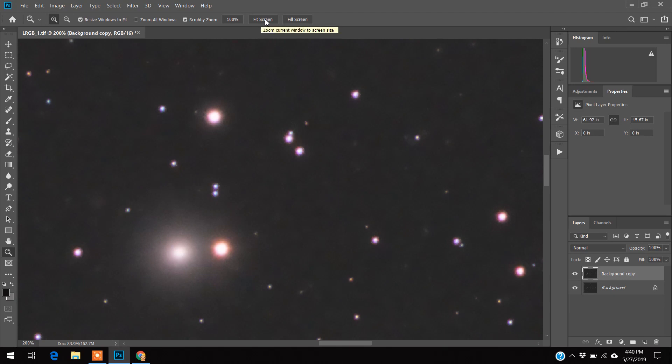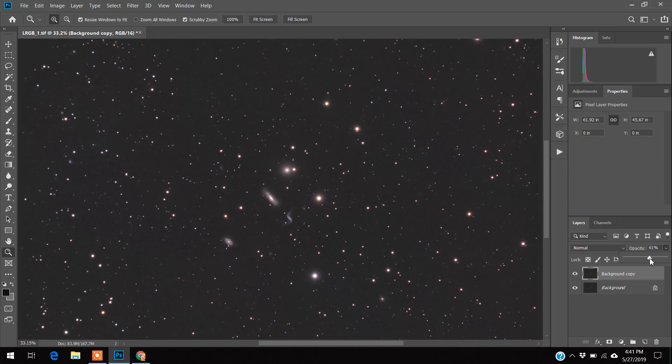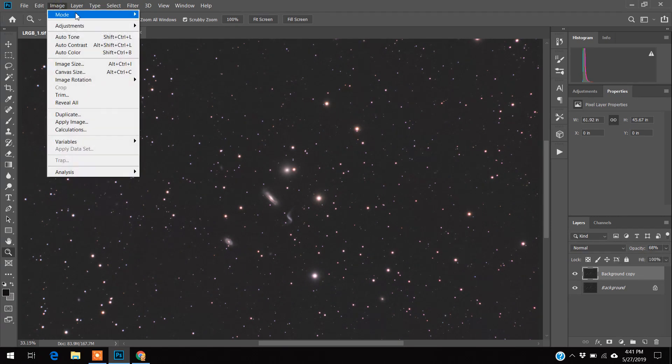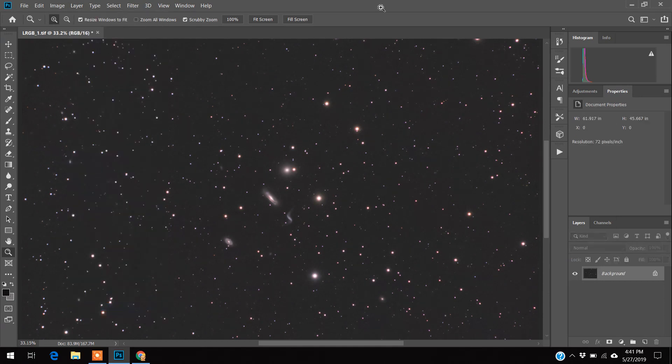And what I'm going to do, again I don't like to do a full blast, I'm going to go down to 70%. Yeah, it's close enough. And I will flatten my image.